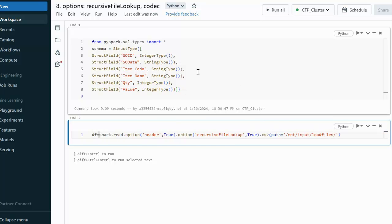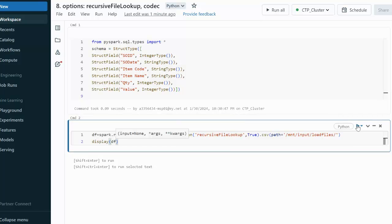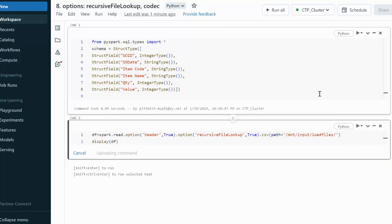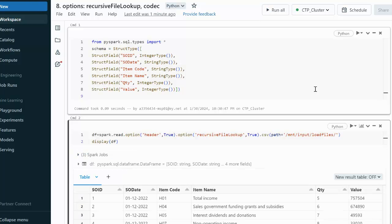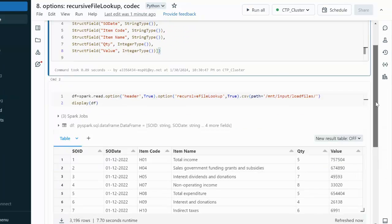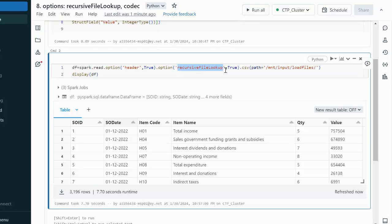Let me create a data frame — df — and display it. After executing, it scans data from all those files. Total four files have been scanned, and one file has 799 rows, so the total comes to 3196 rows. By using the recursiveFileLookup option we are able to read data from the subfolders too.